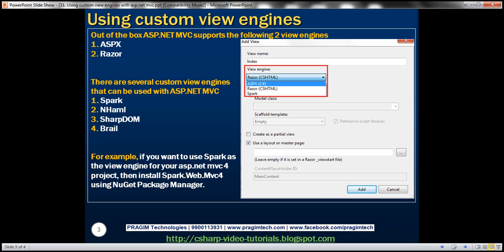We know that out of the box, ASP.NET MVC supports two view engines: ASPX and Razor. Besides these two, there are several other custom view engines that can be used with ASP.NET MVC. We can use PARC, NAML, SharpDOM, Braille, and there are several others as well.